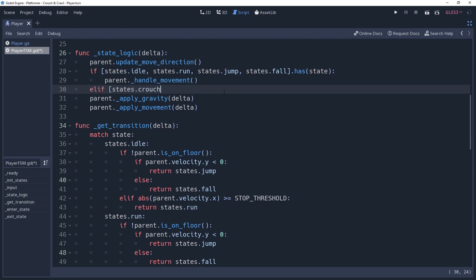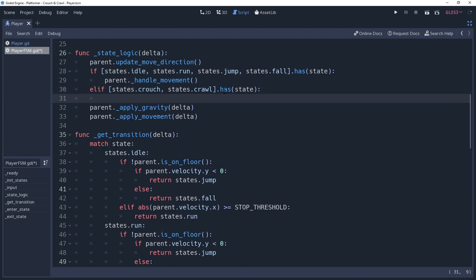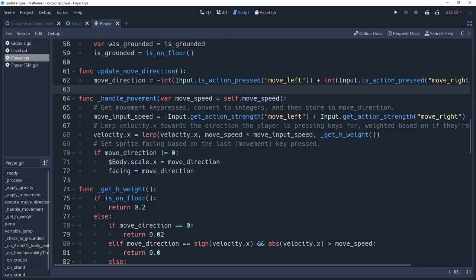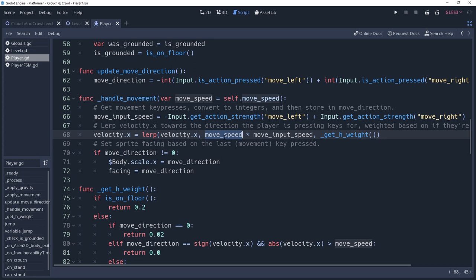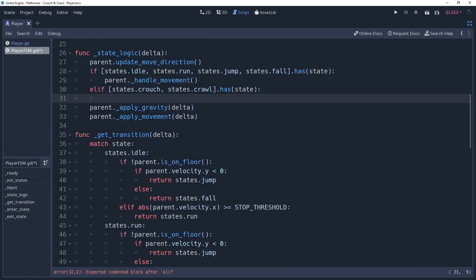We'll create an array that contains the states, states.crouch and states.crawl, and check to see if this array contains our current state. This will return true if our state is any of the states within this array. In my player script, I have modified the handleMovement parameter to accept a speed value that the move logic will attempt to achieve. This will allow us to pass in a slower speed for our crawl state, which we'll do inside of our state machine by calling parent.handleMovement parent.crawlSpeed.